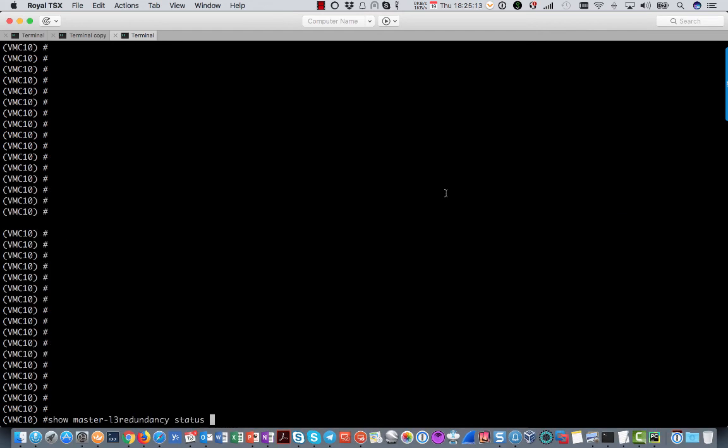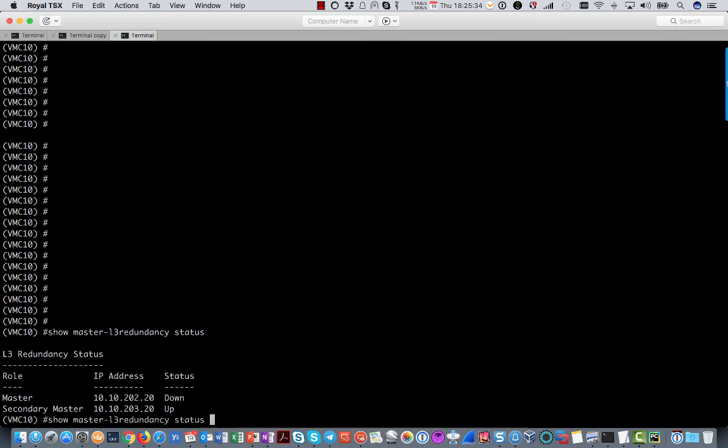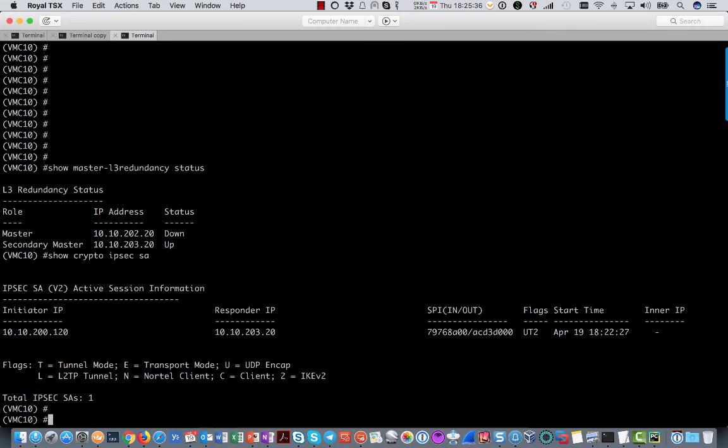And let's have a look at the layer 3 redundancy status right now. So this is from the point of view of the mobility controller. You will see that the 202, the previous master is still down. I switched it off. And the secondary master is now up. Also if you check the crypto session, you will see that it now switched to 203.20 from 202.